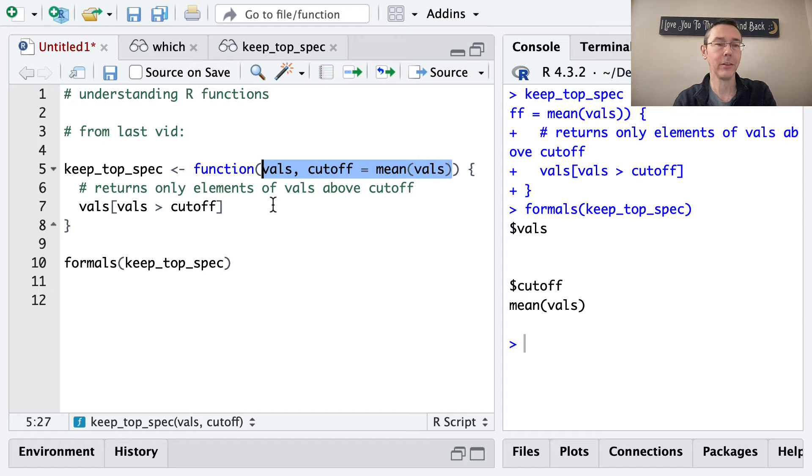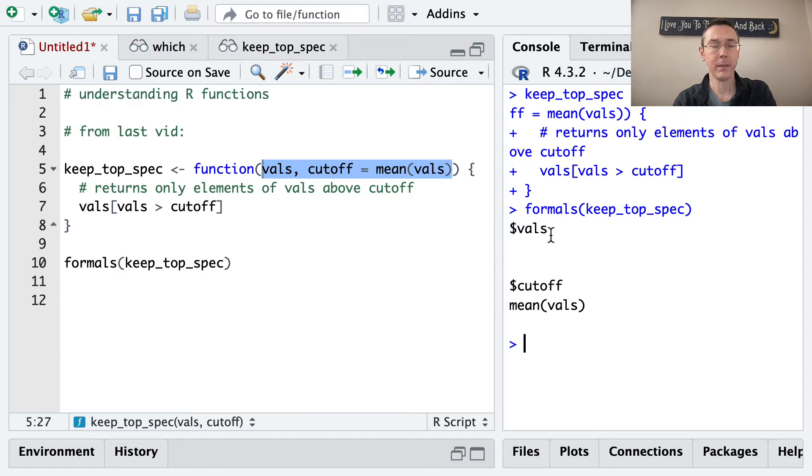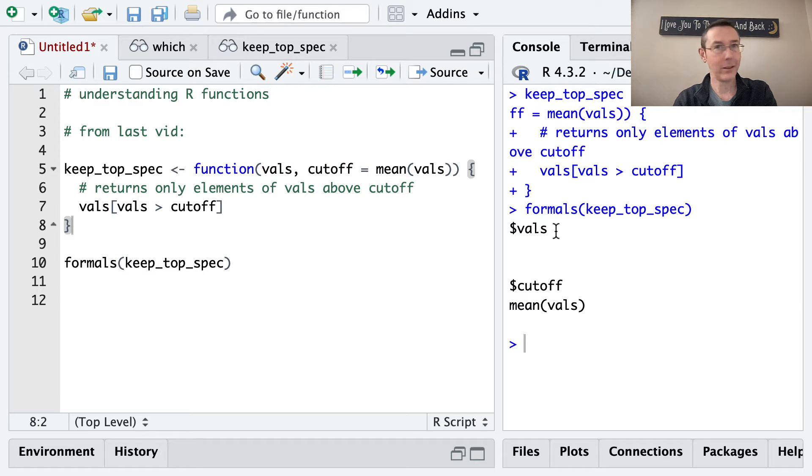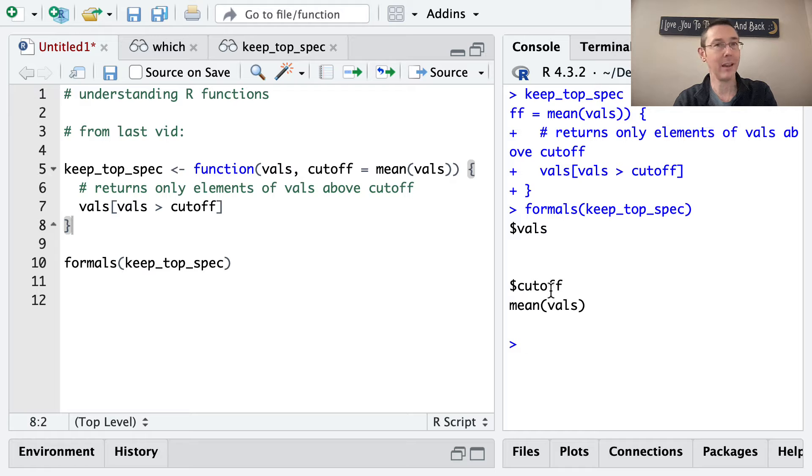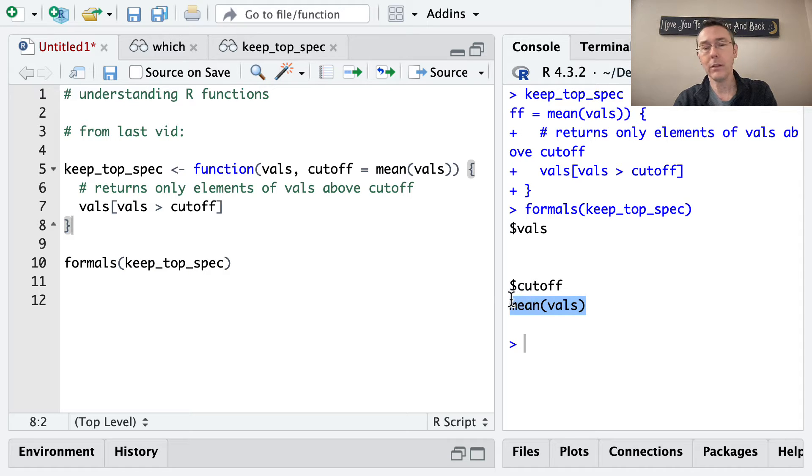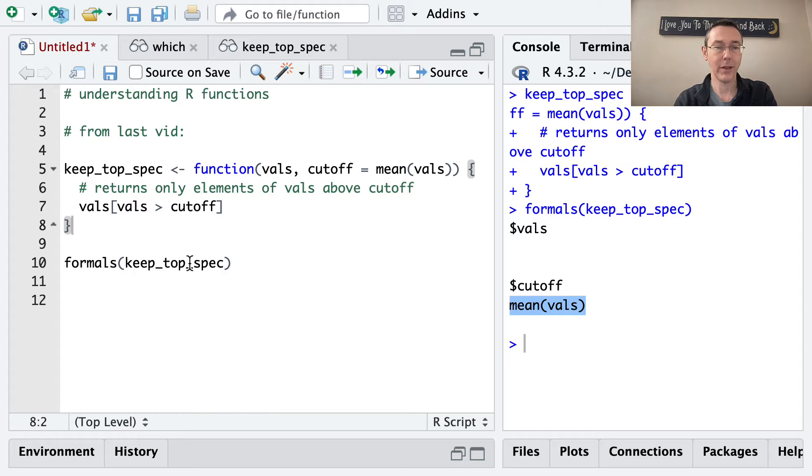Like what sort of things is the function formally expecting to be told. And notice we've got this nice dollar sign notation familiar to us as R users from data frames and lists. We can also see the default value for cutoff here is mean values.